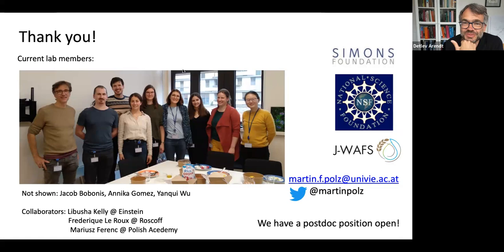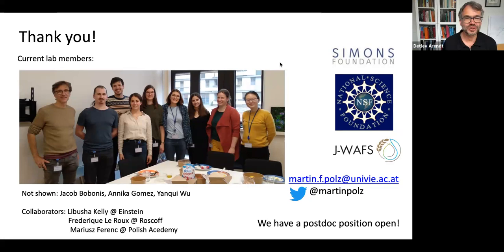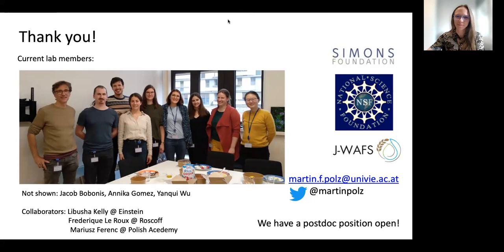The session closes with thanks to Martin for a fascinating lecture, and the host notes that some participants will meet with Martin in one-on-one sessions. Martin thanks the audience for having him.